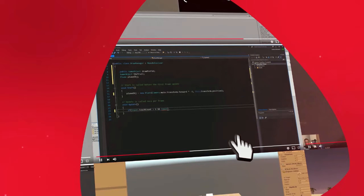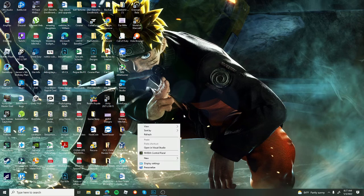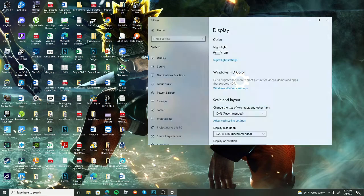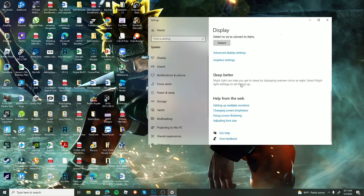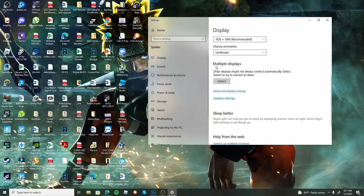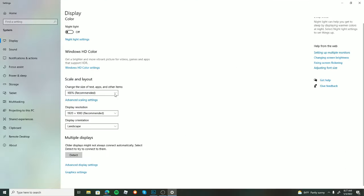All right, enough with the long intro, let's get this tutorial on the road. This is a beginner-friendly guide, so bear with me. Let's check out the first issue where maybe you plug your monitor in and nothing is happening.